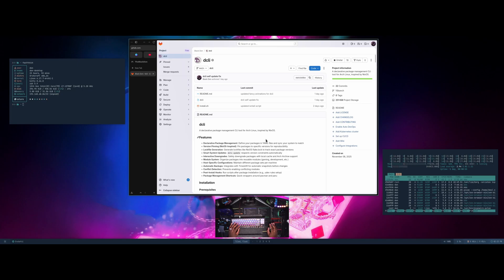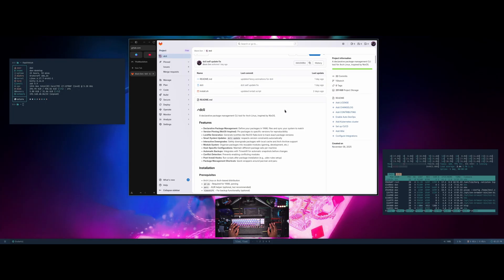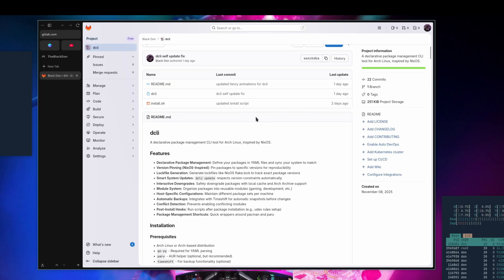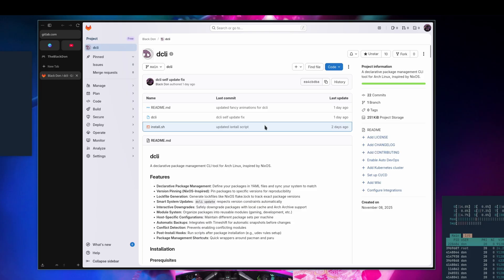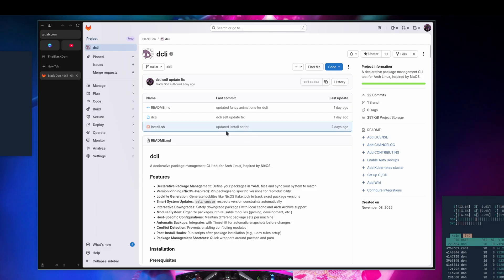Welcome back to another video. Today I want to talk about some updates I've made to my dcli tool. If you haven't watched my previous video, I'm trying to make a tool inspired by NixOS to declaratively manage your packages and add different modules to your system — to enable things fairly quickly without a lot of intervention, so you can install this on new computers and manage your packages from a repo to get that same NixOS feel on an Arch-based distribution.